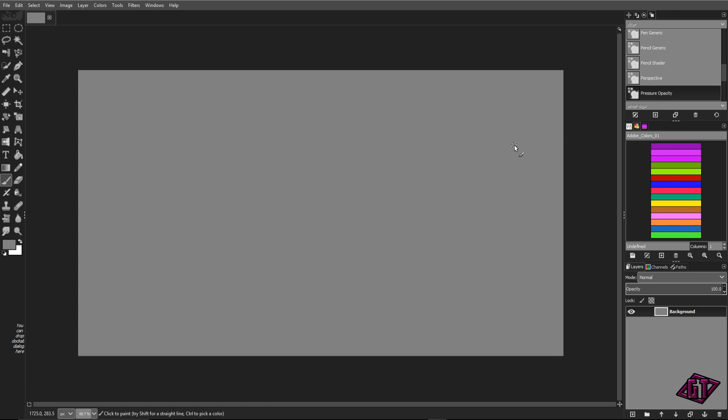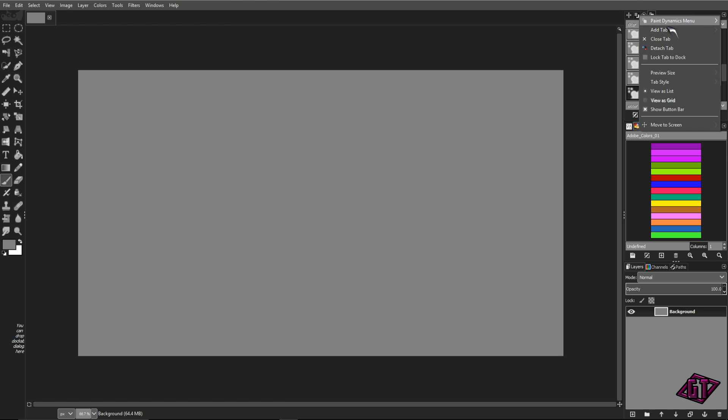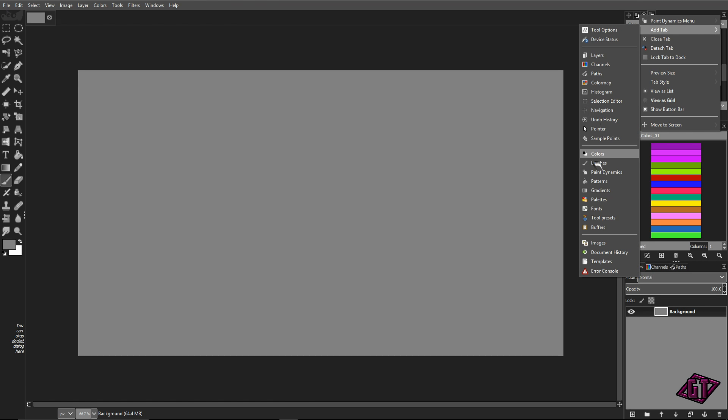If you don't have your color palettes pulled up, all you need to do is come over to one of your panels and click on the configure tab, add tab, and then click on add palettes, and it will pop up in your panel.